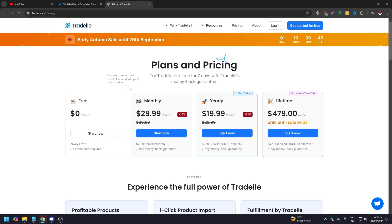You have monthly, yearly, and lifetime plans. For monthly you have $29.99, originally $39.99, so 25% off. For yearly you have $19.99, originally $29.99. Lifetime, just one payment, is $479.